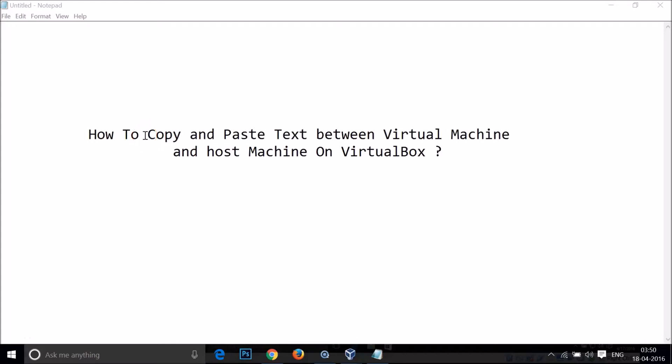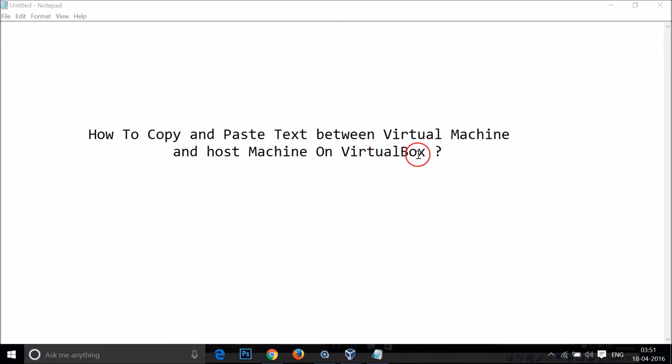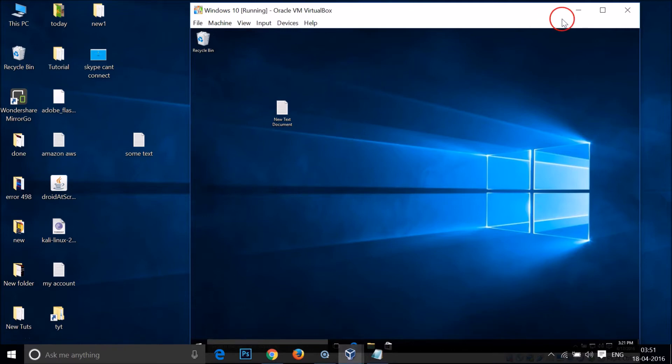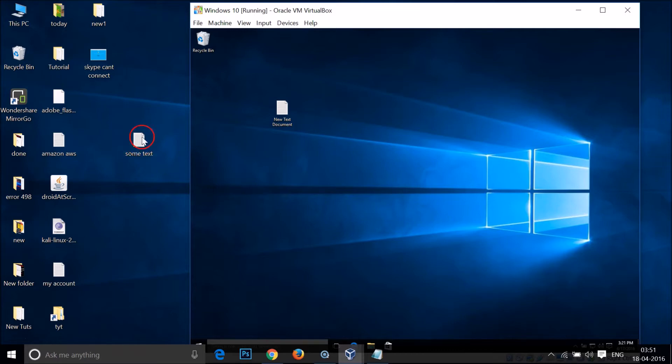Hi guys, in this tutorial I'm going to show you how to copy and paste text between virtual machine and host machine on VirtualBox. As you can see, I have this Windows 10 virtual machine in VirtualBox and I want to paste some text from my host machine.